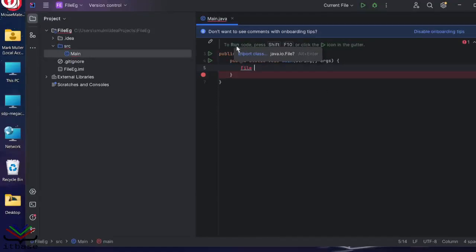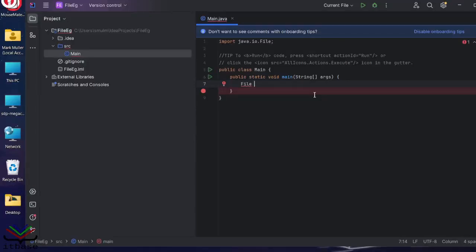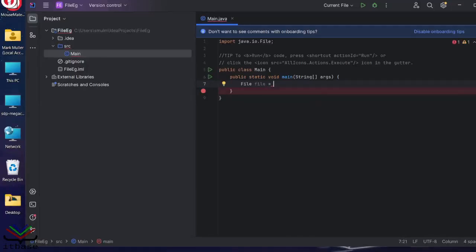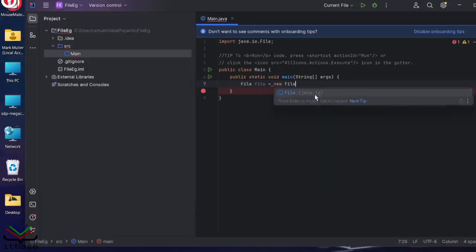You can click on that if you want. This is accessible using the Alt and Enter key combination as well. And that works in NetBeans as well. File calls new file.